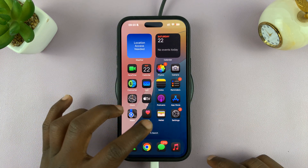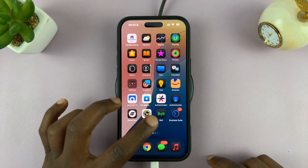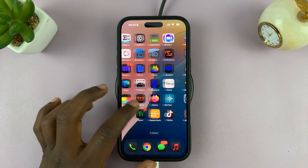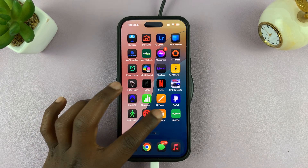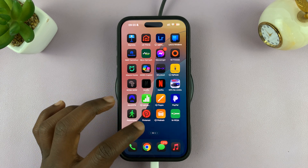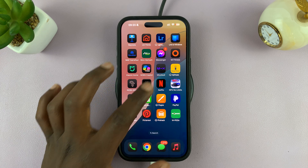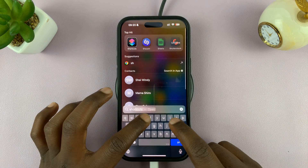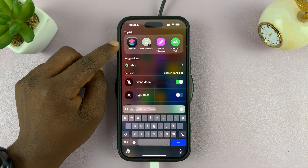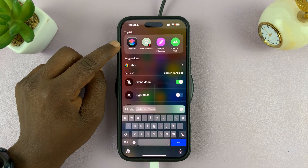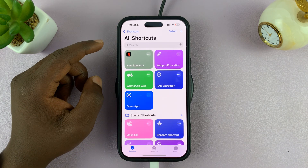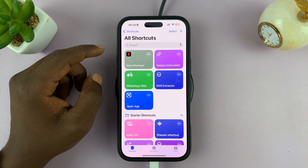Next, you want to go to the Shortcuts app on your iPhone. You can either find it by scrolling through the home pages, or you can just swipe down and type Shortcuts. This is the Shortcuts app — it's available on every iPhone, so go ahead and launch it.